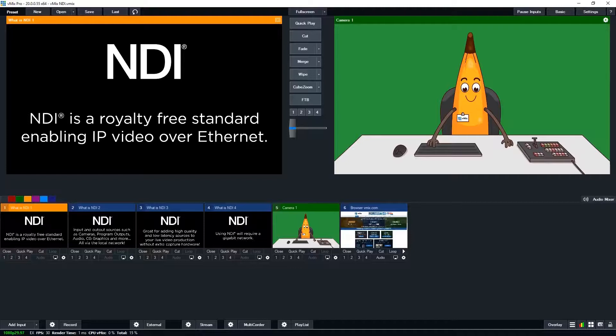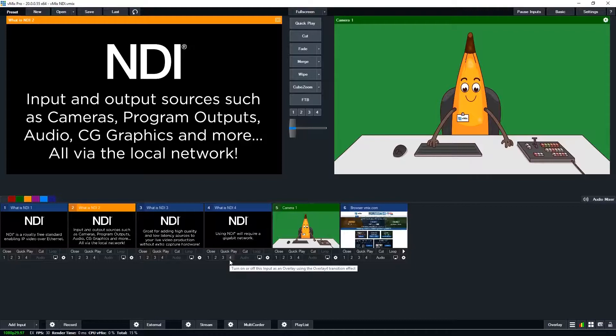That means you can send and receive inputs such as cameras, videos, program outputs, computer generated graphics, audio, or any individual input.